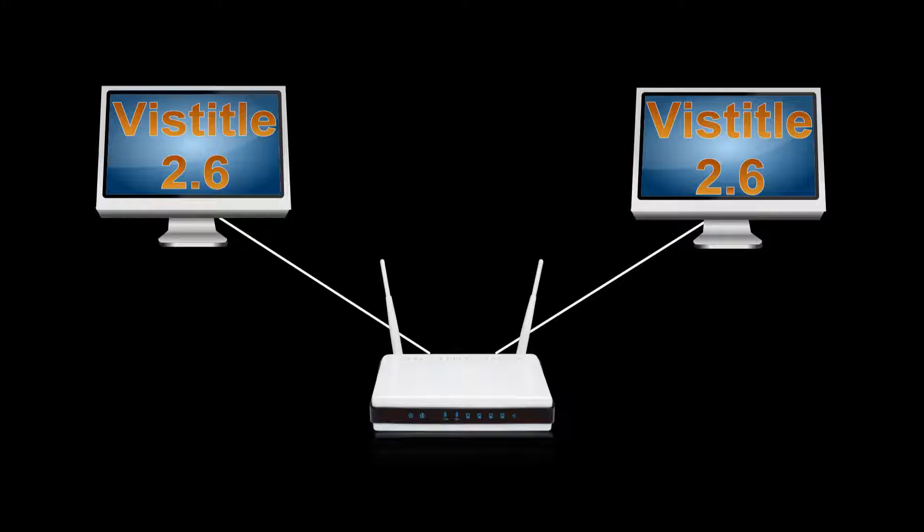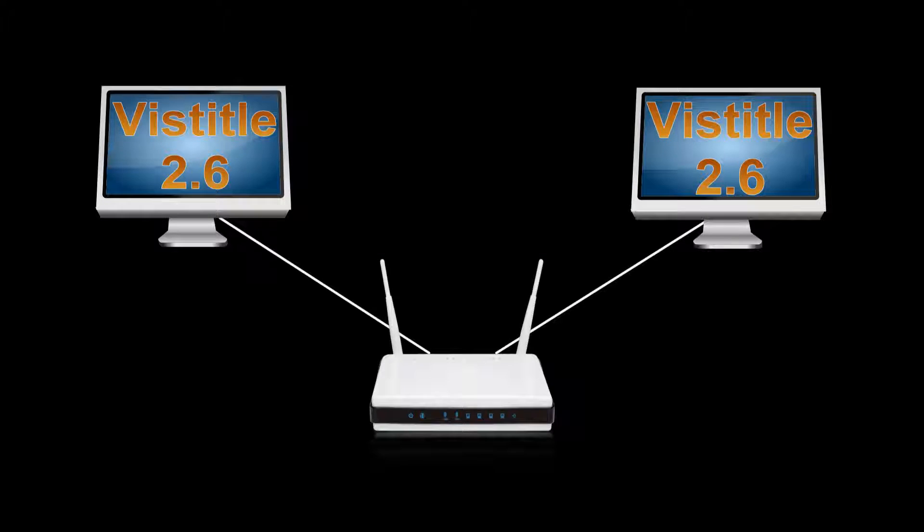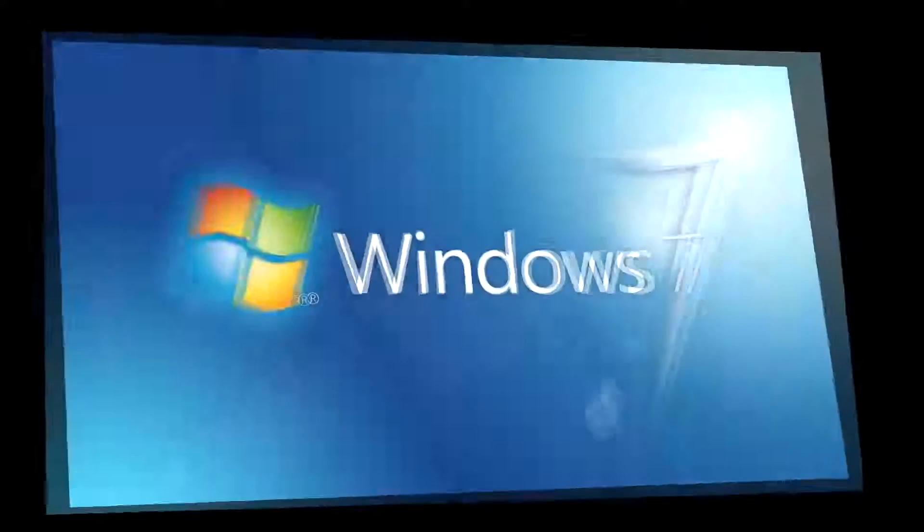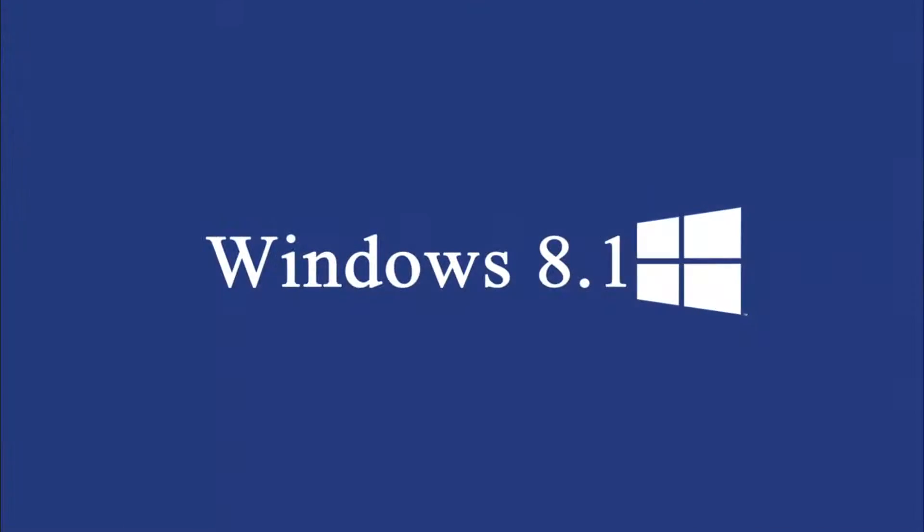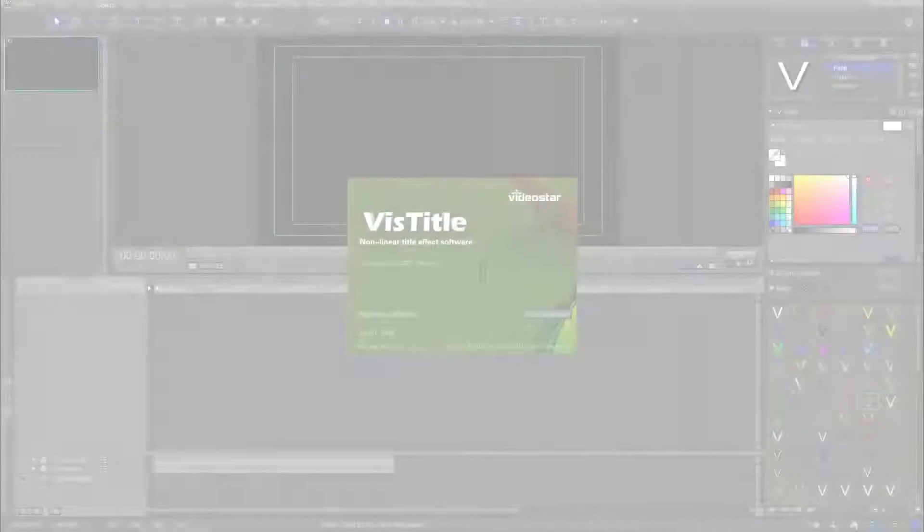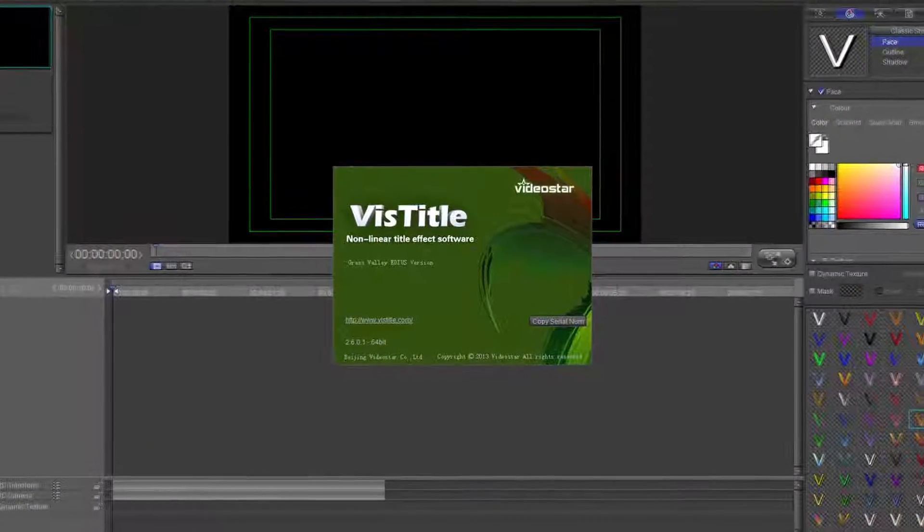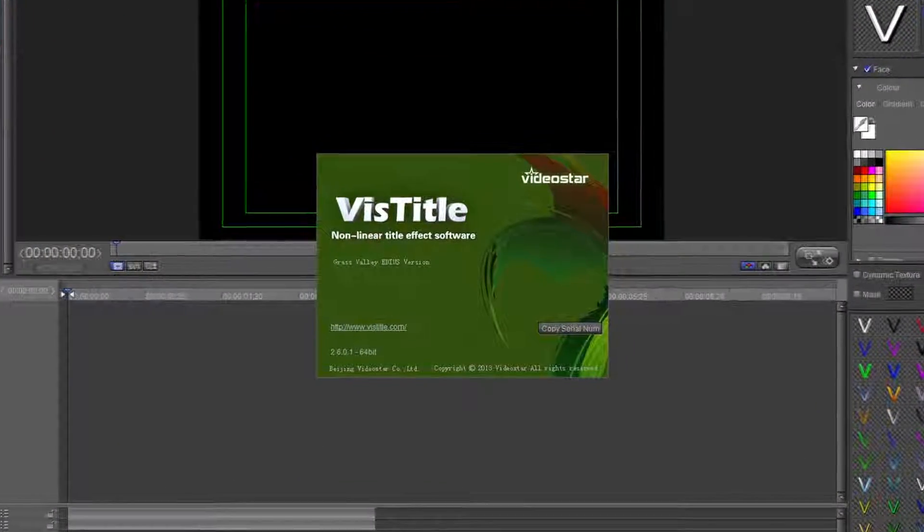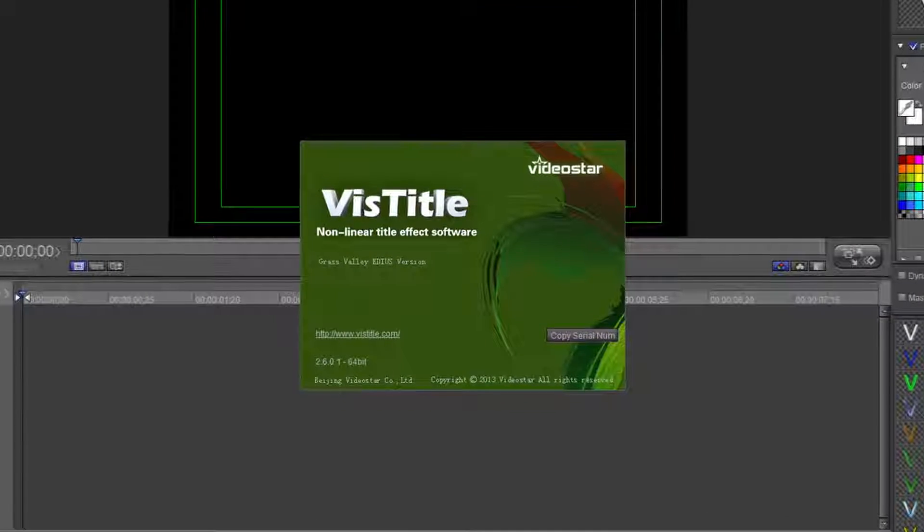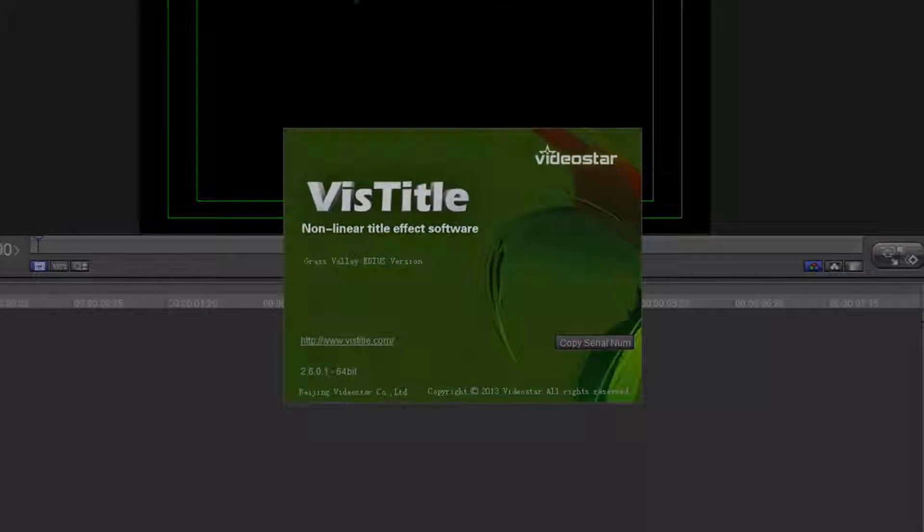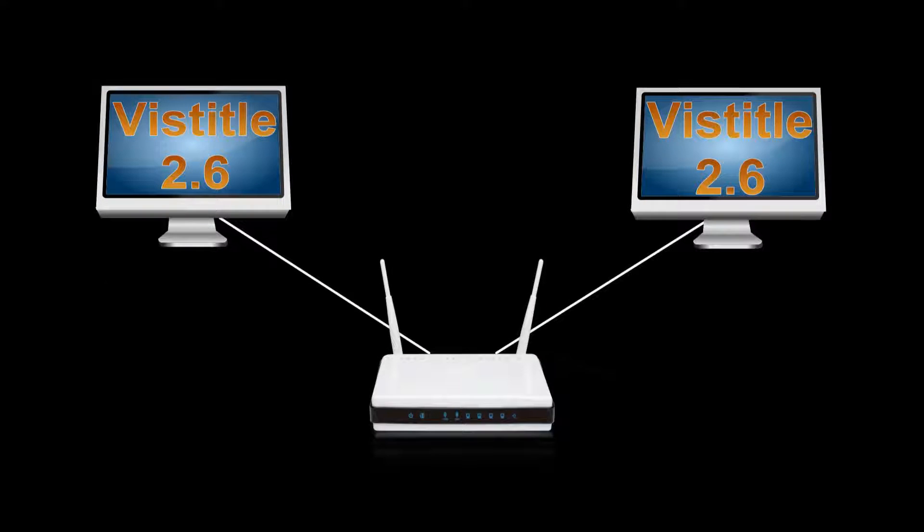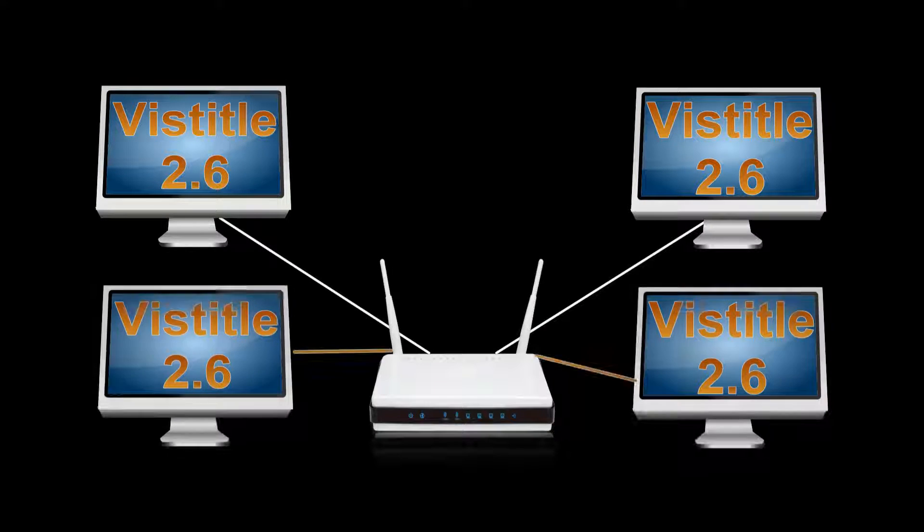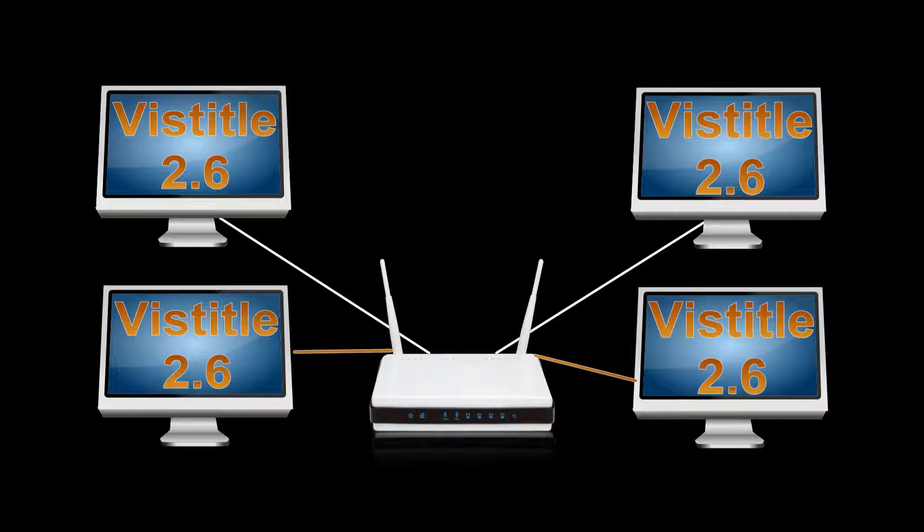With the simple network, you now can transfer a layout to another computer. To use this feature, you will need a 64-bit NLE that accepts VizTitle 2.0 and above. And all of the machines on the network must have VizTitle 2.6 installed and running.